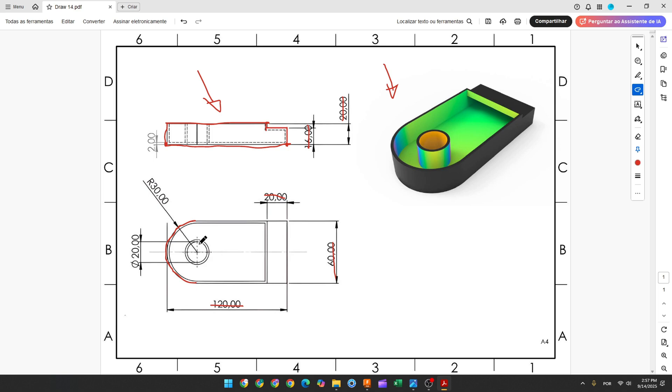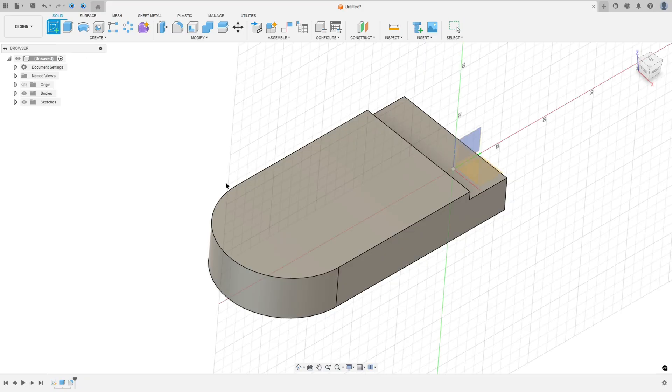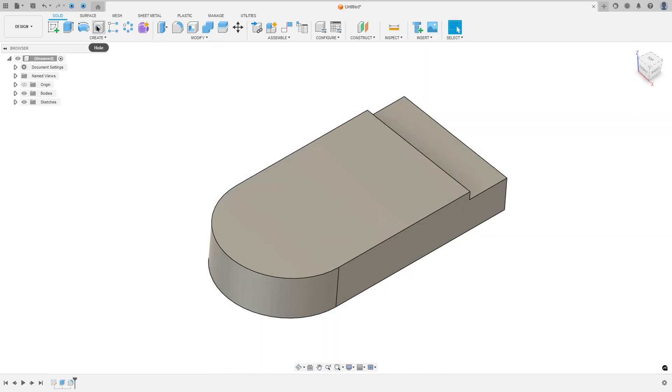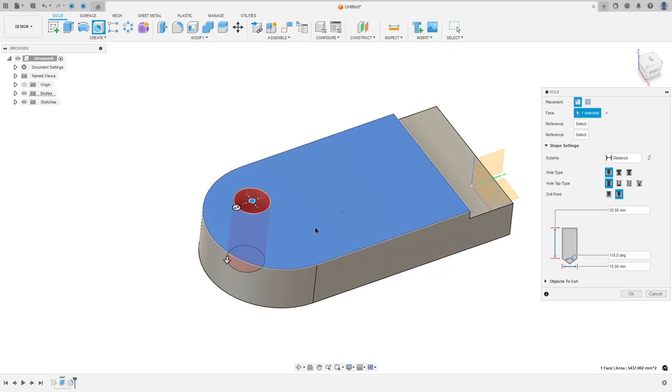Now we need to create this hole here. This hole has 20 millimeters diameter and it is concentric with this arc. So go to Hole and select this face here.